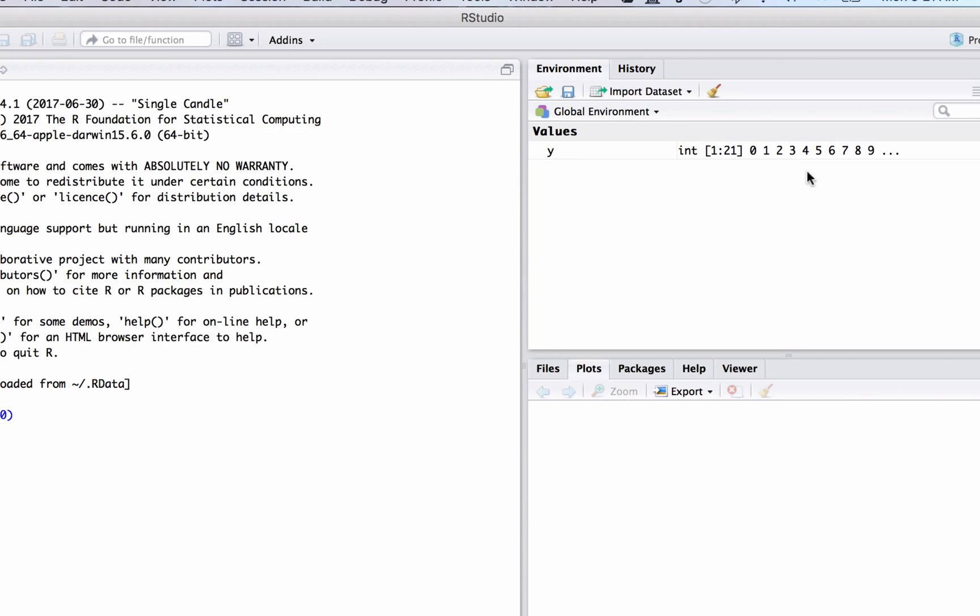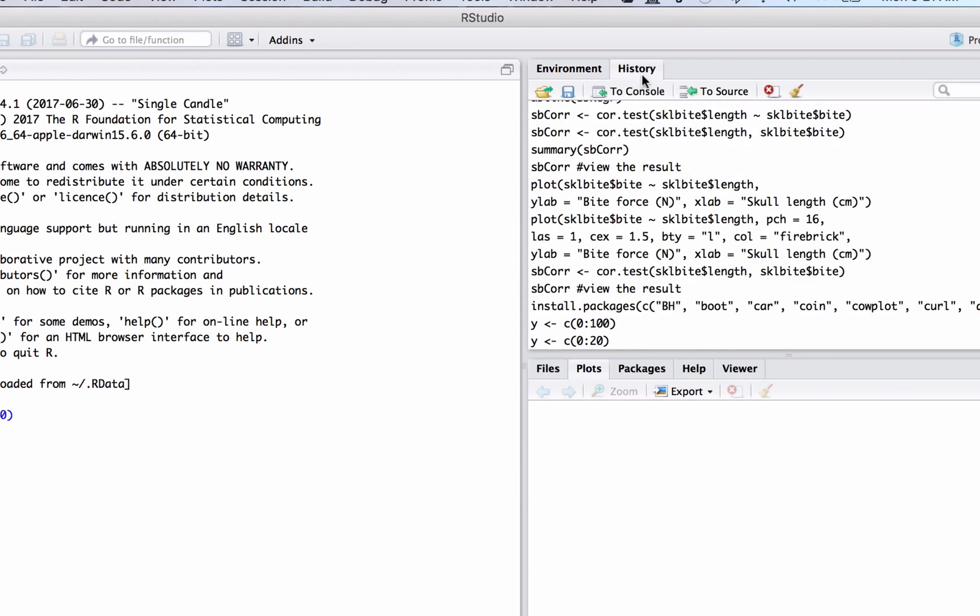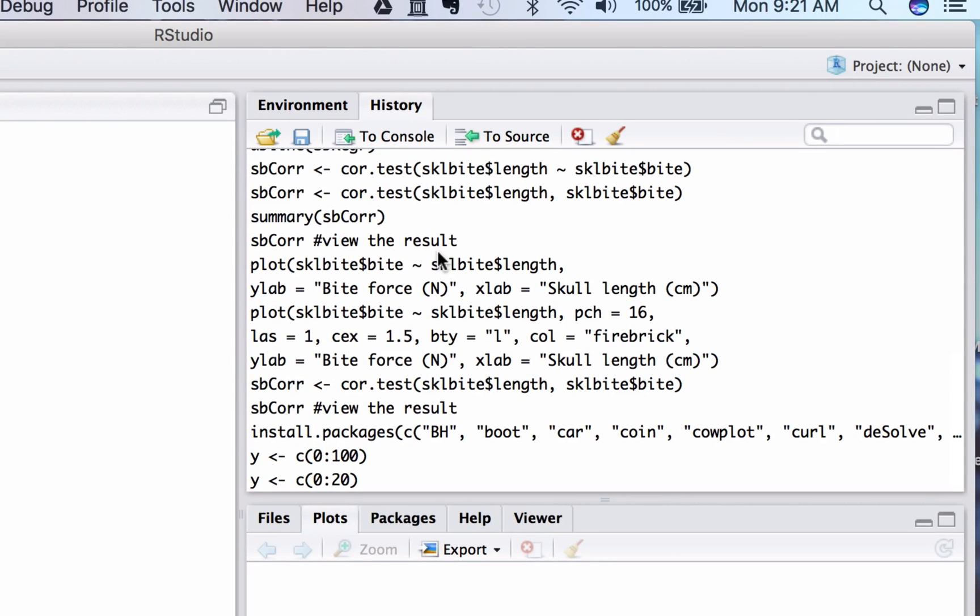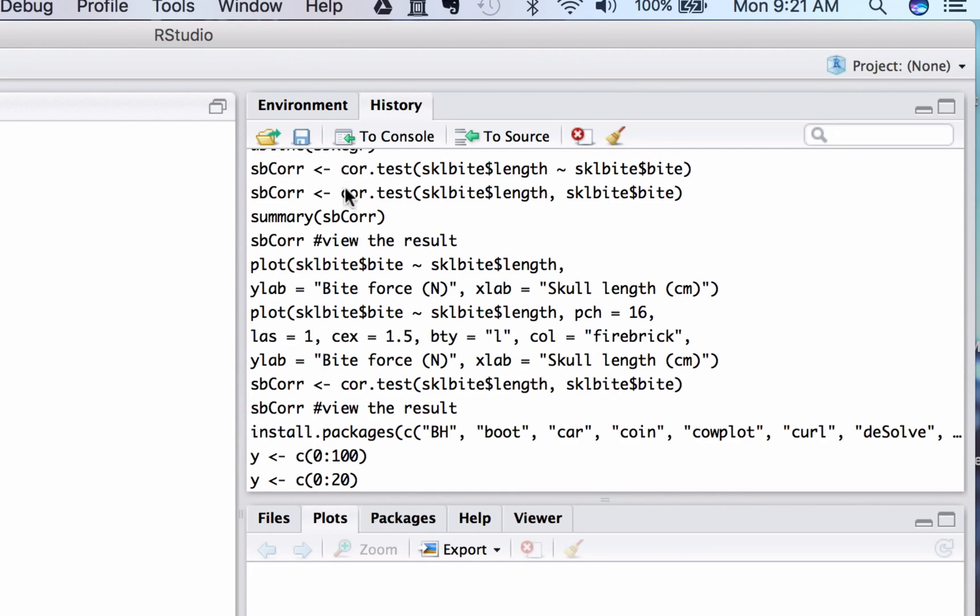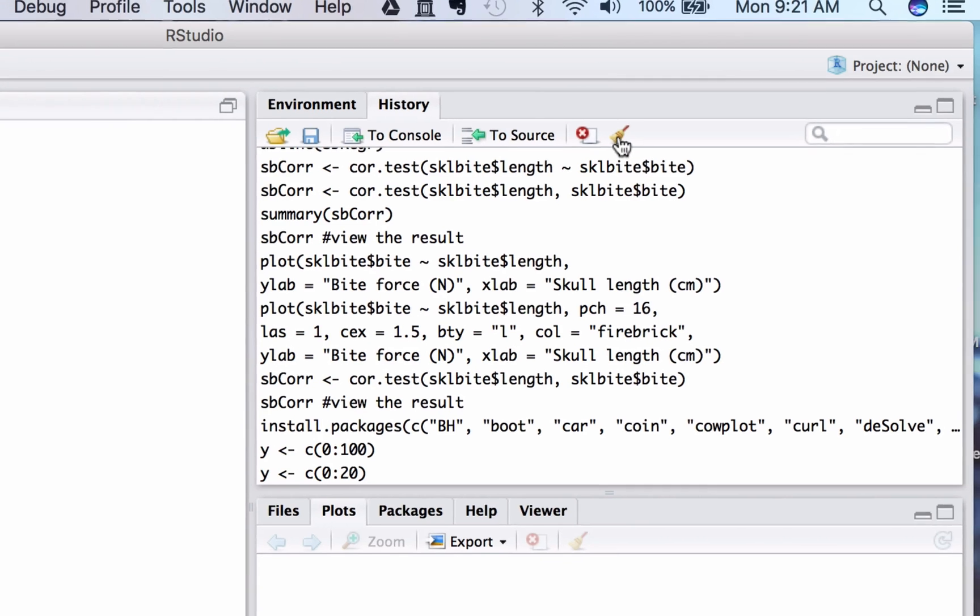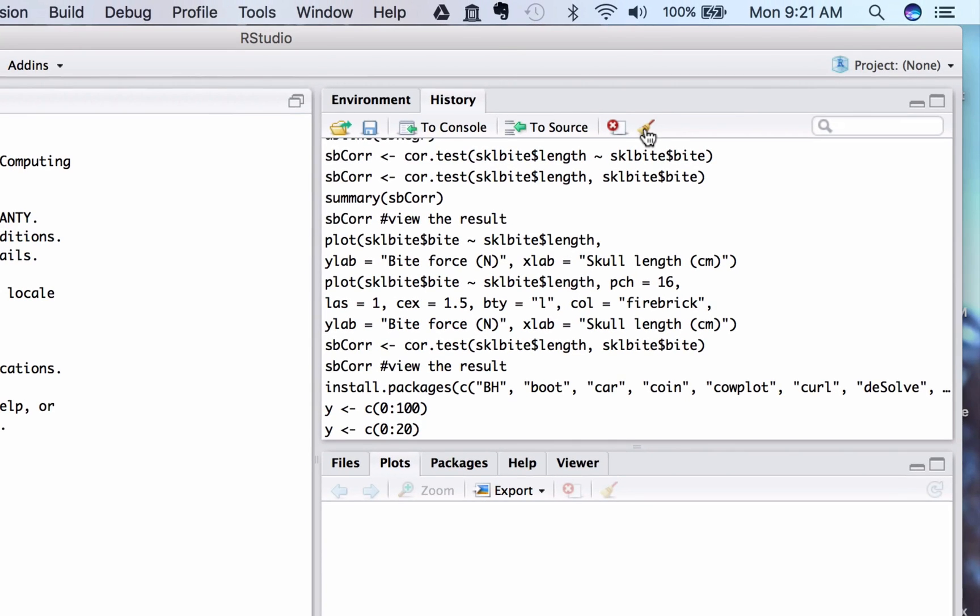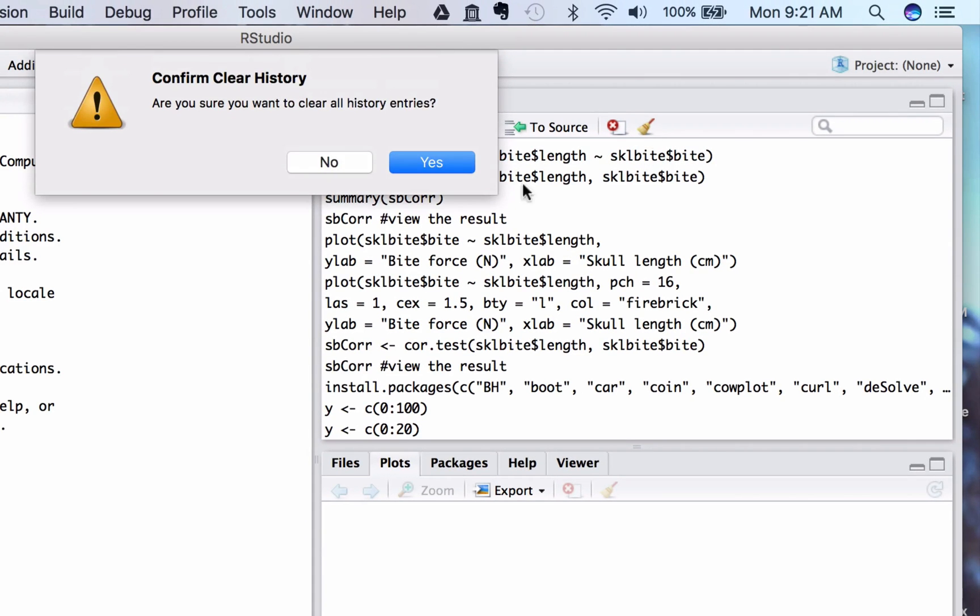Another thing you have up in this panel is through this tab, the history command. This shows all of the commands that have recently been sent through the console. You can use these to save them or just keep them there for your reference. Or if you want to get rid of them, you can clean them up with this little thing that looks like a broomstick.